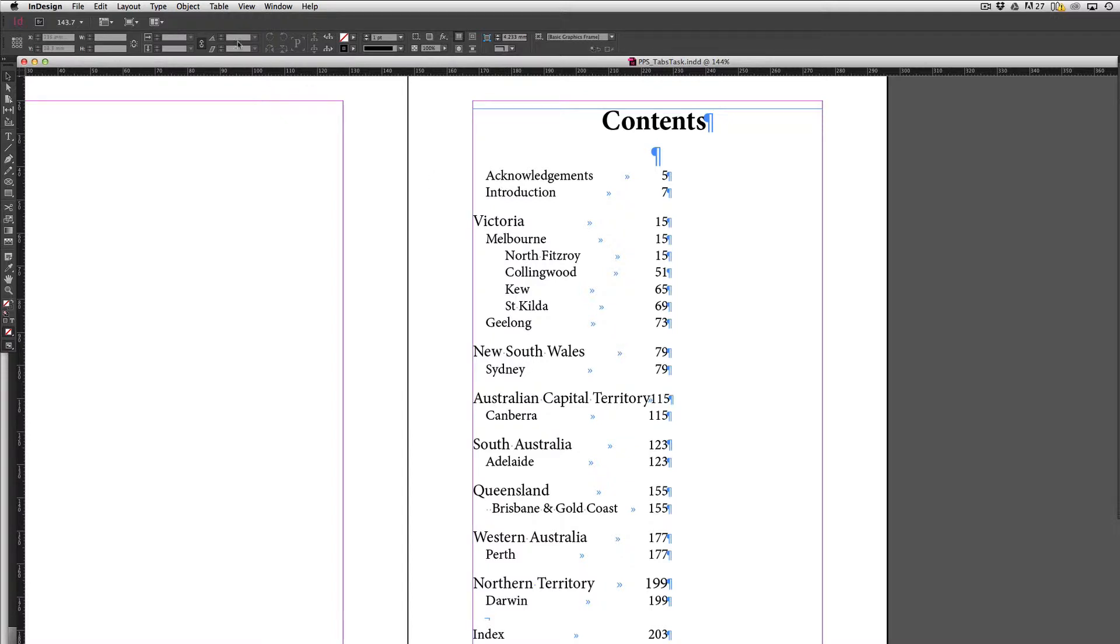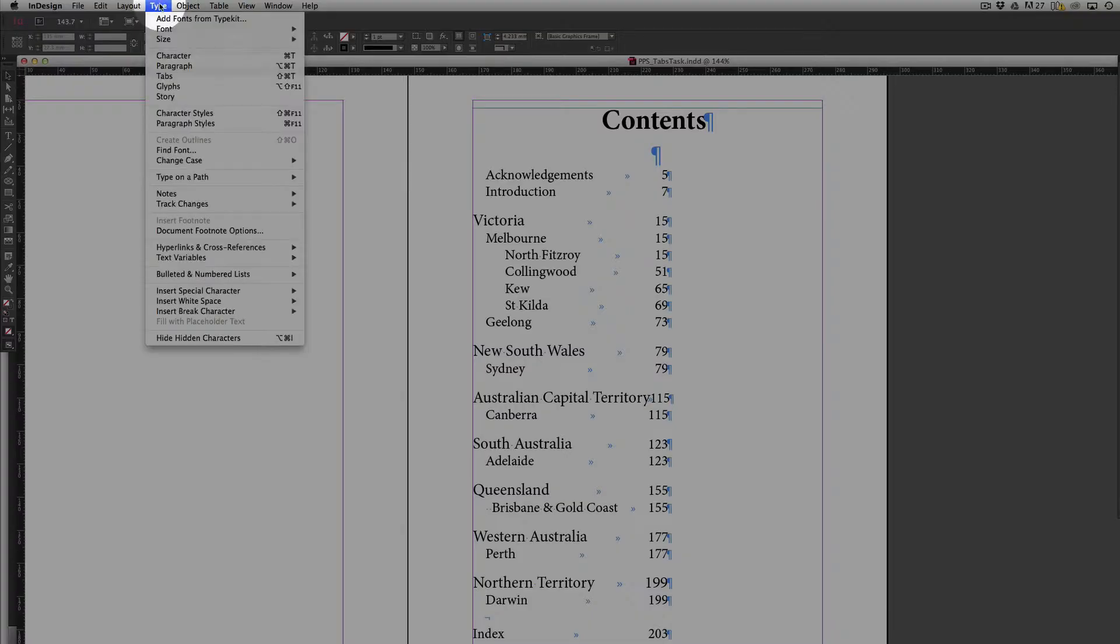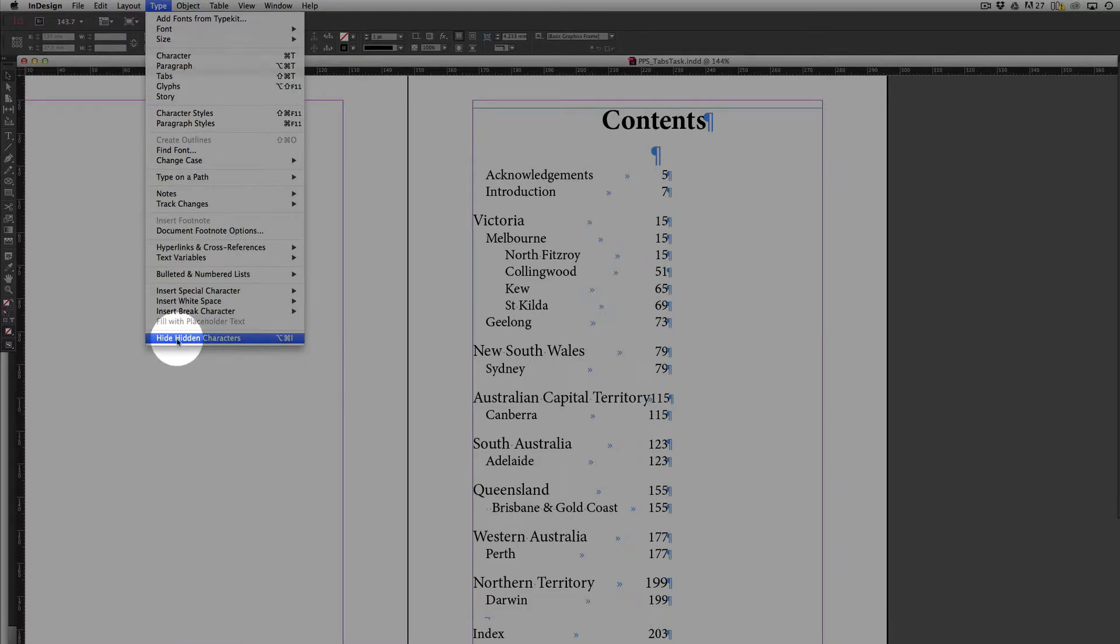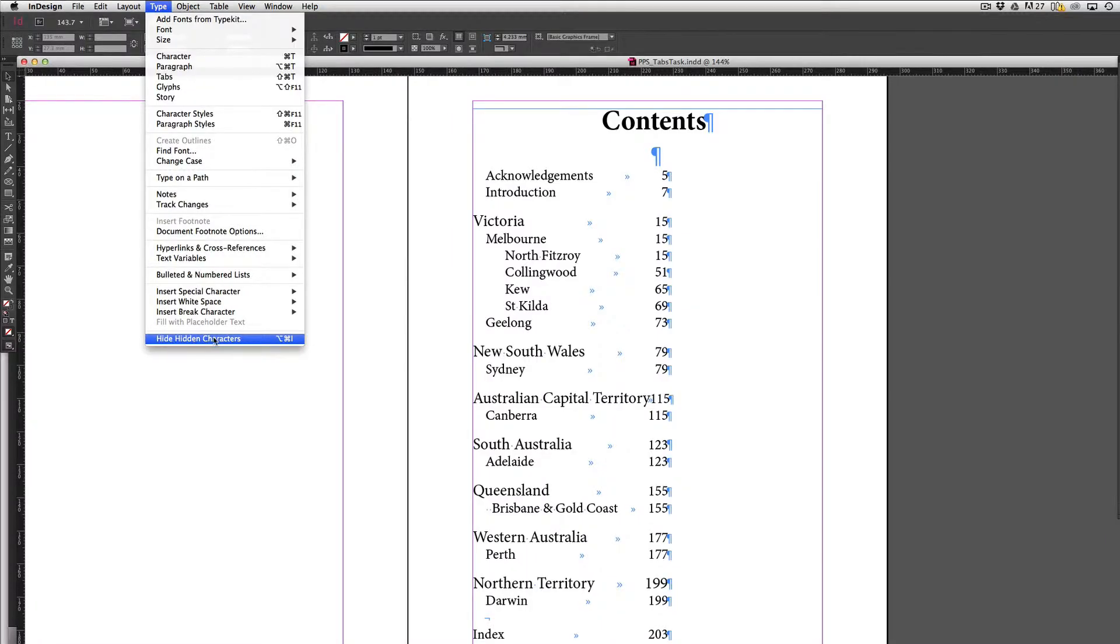If I go up to type and scroll down to the bottom here you can see I've got the ability here to show or hide hidden characters. So these represent the tabs and these are a paragraph return here at the end.